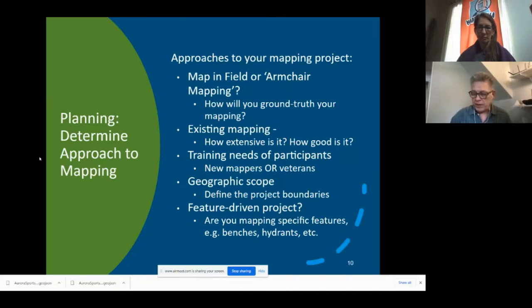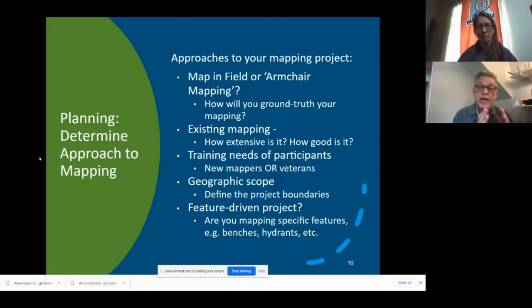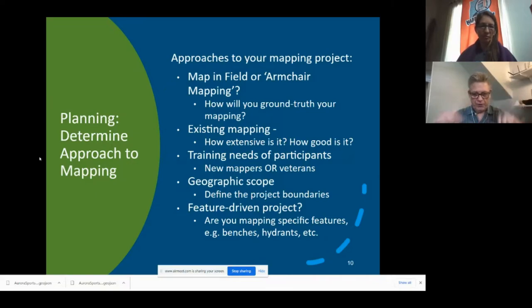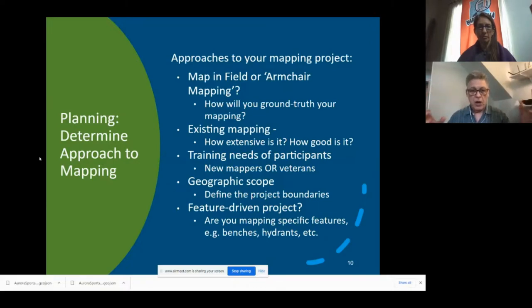When we are working with citizen science and working in the community, we're working with new mappers more often than not, so there's a training component up front. There's not just mapping that needs to be done but also training if you want to engage new mappers. Defining the scope of the boundaries — how big is this going to be? Are you going to collaborate with people nationwide or is this going to be community-driven, focused on a certain neighborhood or a few census tracts? Are you looking for specific features or trying to capture everything in a specific neighborhood like Map Kibera, or just park benches and fire hydrants?